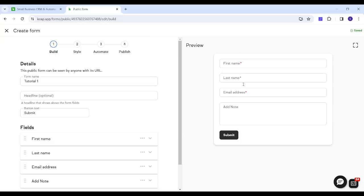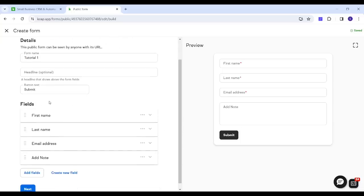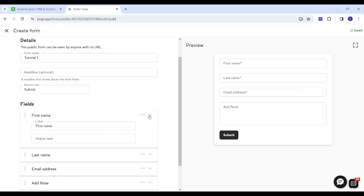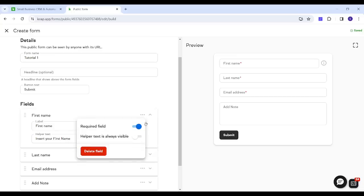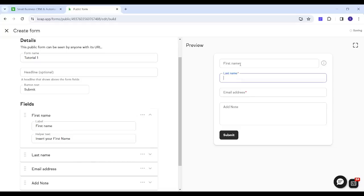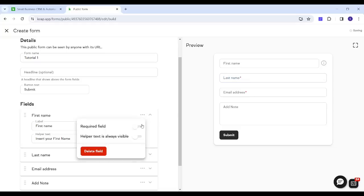Now you have the fields. We have four fields in the preview and four corresponding fields on the left panel. To edit any field, click its edit button to see the label name and optionally add helper text. For example, adding 'your first name' as helper text will show a tooltip when you hover over that field. You can also toggle any field as required or not — switching it off removes the red asterisk, and switching it back makes it reappear.